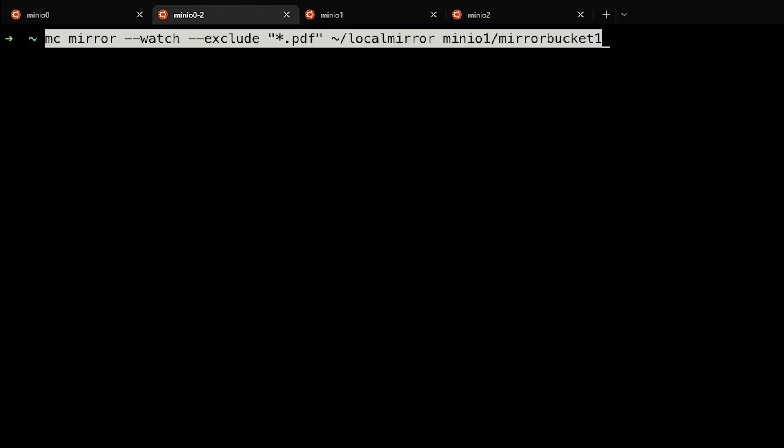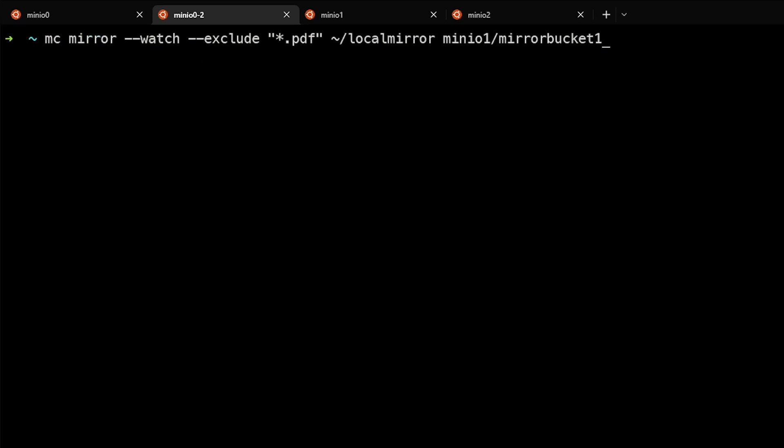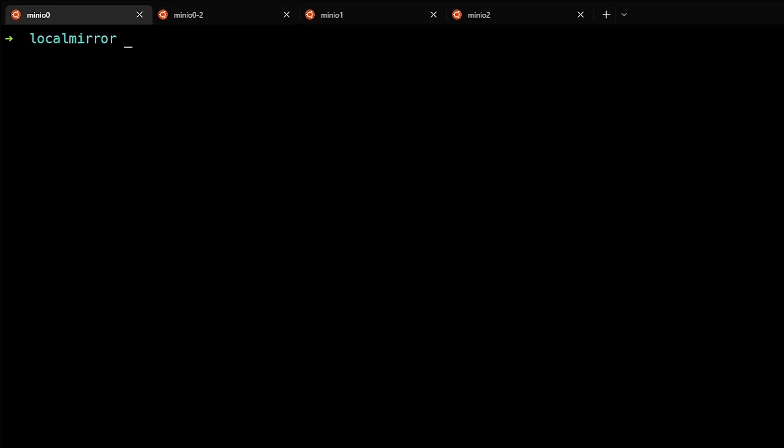We can also use some additional switches that are available in the command like exclude. So in this case the --exclude command and *.pdf will ignore any PDF files but mirror everything else in the directory. So we'll go ahead and set that watch up and then we'll go ahead and generate some files.